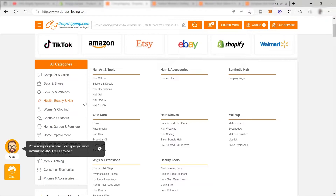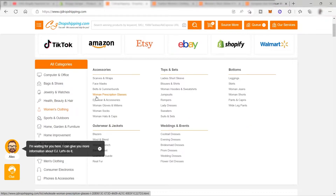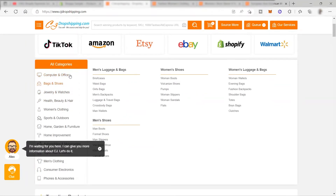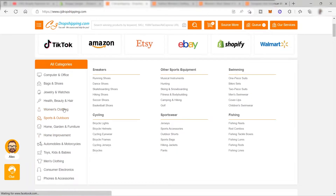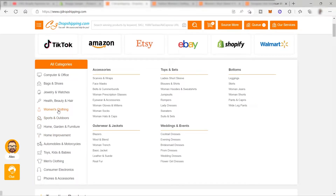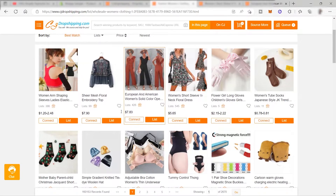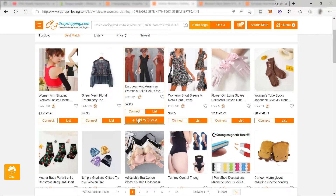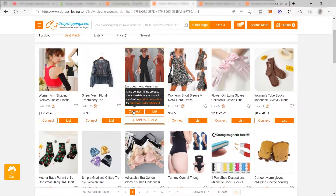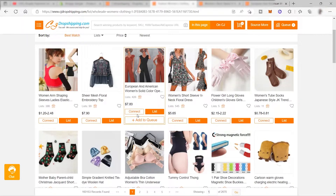There's no need to manually enter the product name, description, or variations - everything is transferred directly to your Shopify store automatically with just a few clicks. From All Categories, you can choose different categories. I'll go ahead and choose Women's Clothing, and as you can see they also have subcategories. You have two options to connect: if the product already exists in your store, establish a product connection; if it's new and you want to add it, simply click List.